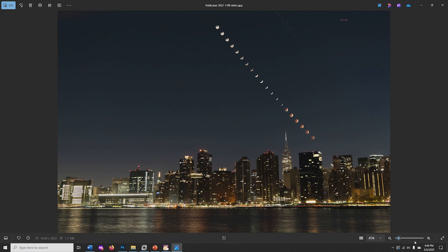Creating a Lunar Eclipse Wide-Angle Composite. This tutorial will take you through the image processing steps needed to create a Lunar Eclipse time-lapse composite like this. For more on Lunar Eclipse photo tips, look for the video How to Photograph a Lunar Eclipse on the AAA YouTube channel.